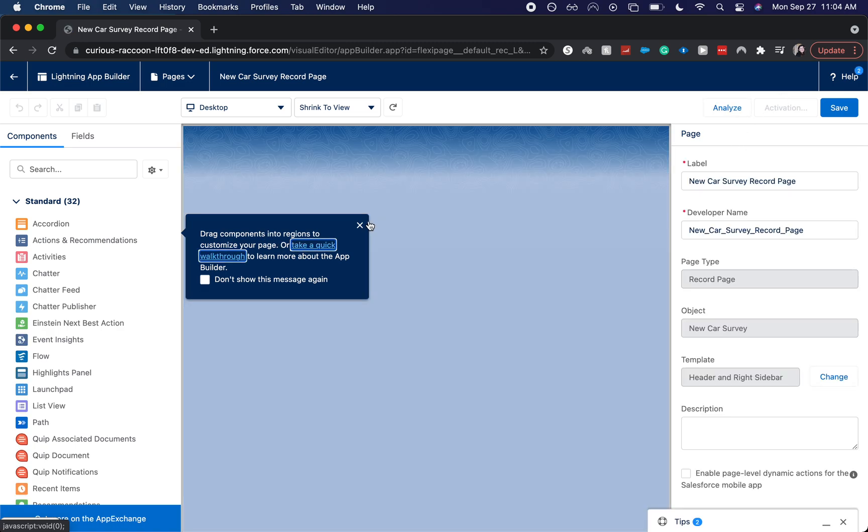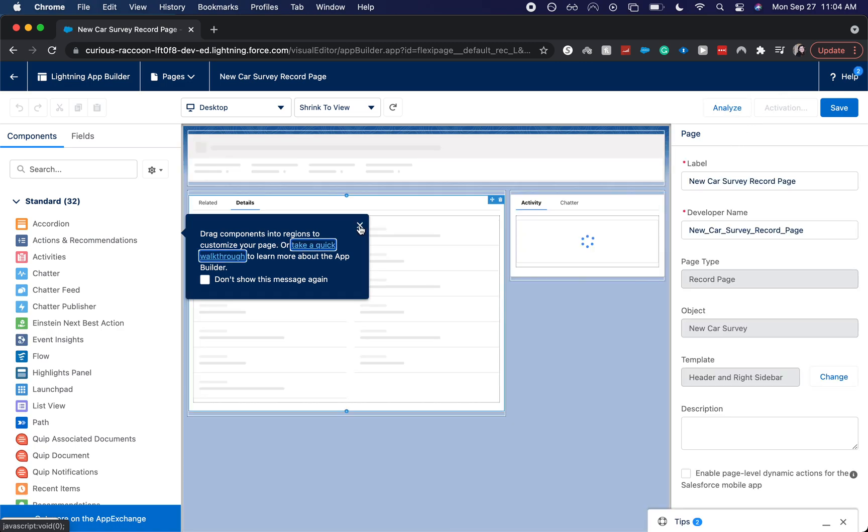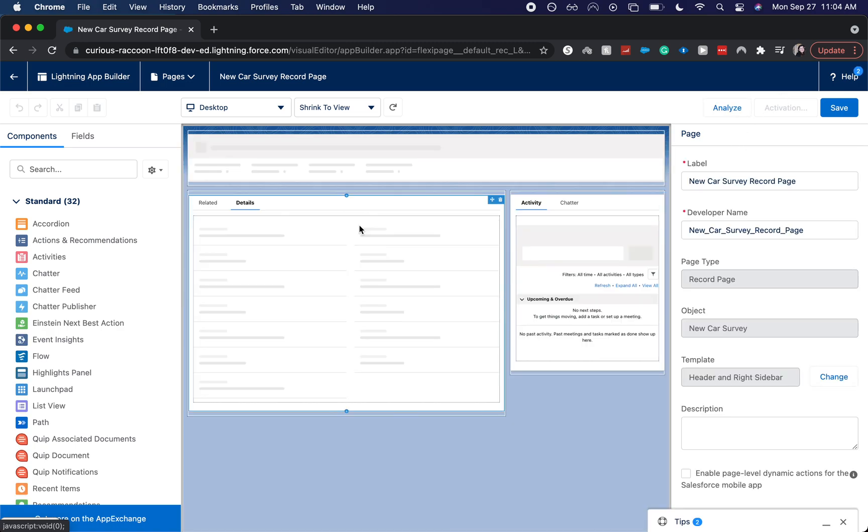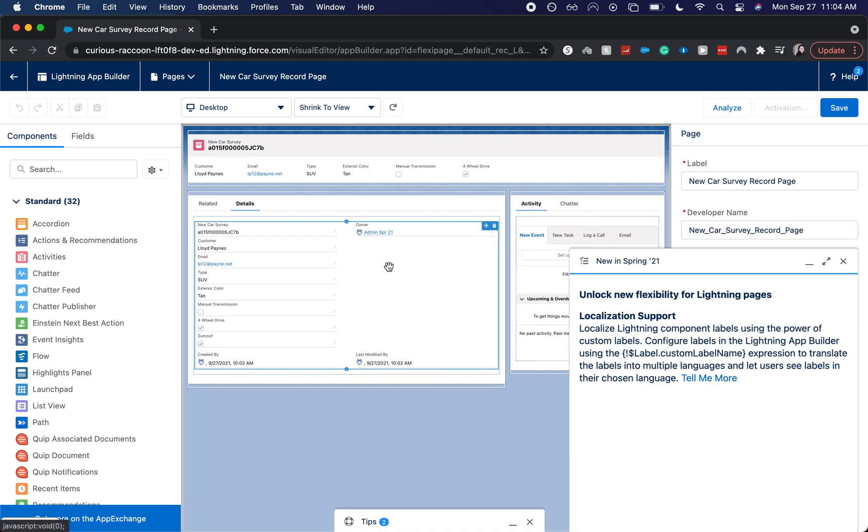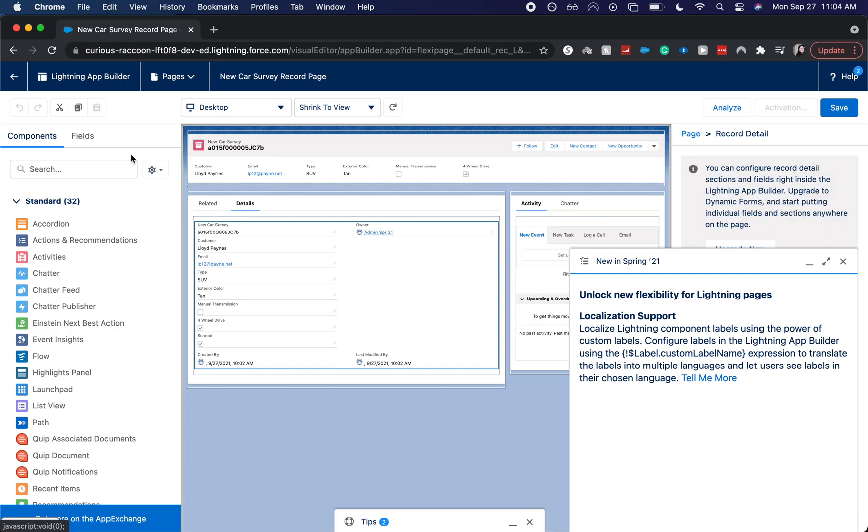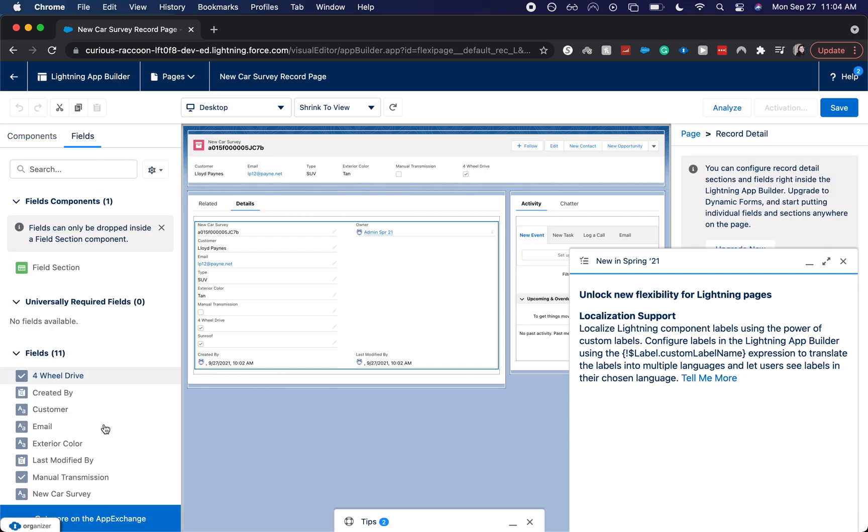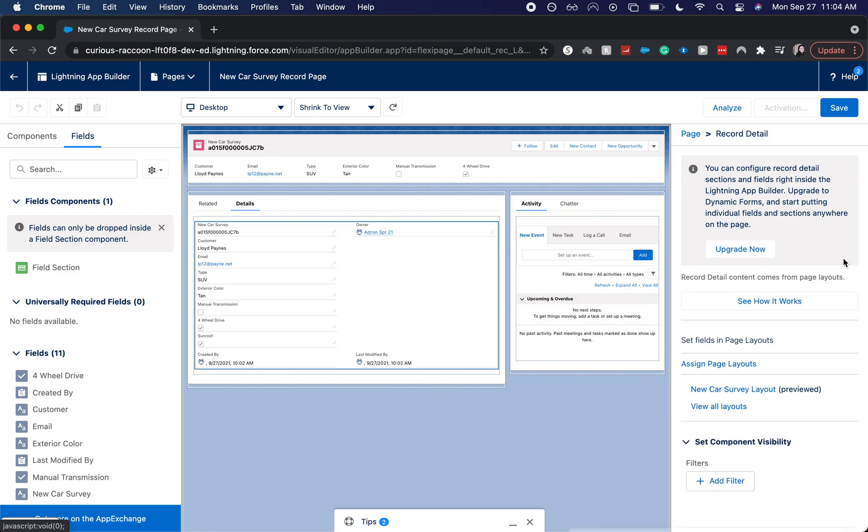One thing that's really awesome now about Dynamic Forms is that you can also change up the fields. So if you wanted to add some fields, you could. I'm going to exit that out.